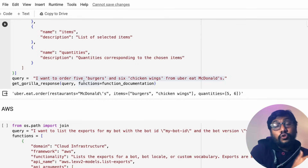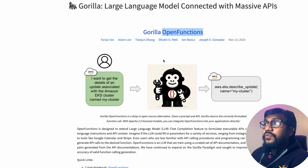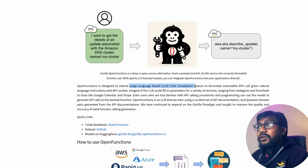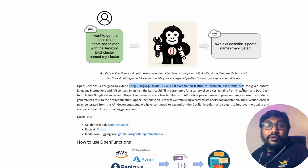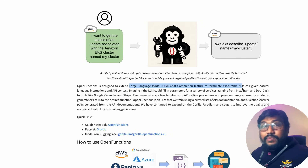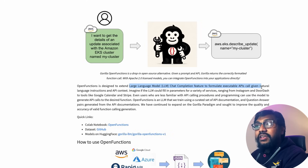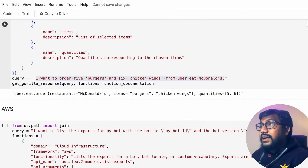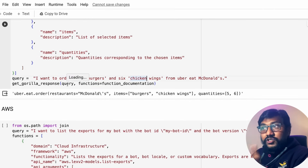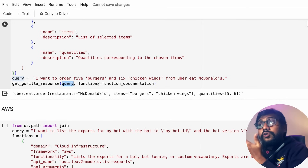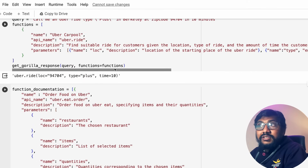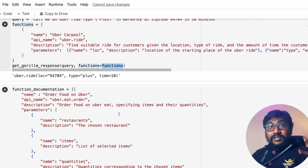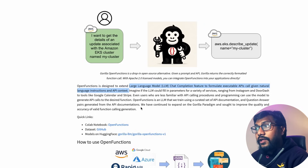Gorilla Open Functions is a large language model designed to extend any large language model's chat completion feature to formulate executable — and that's the most important thing — executable API calls given natural language instructions and API context. So you give natural language as input plus the function documentation, or in some cases the function itself, and the AI converts the query into a proper function call.